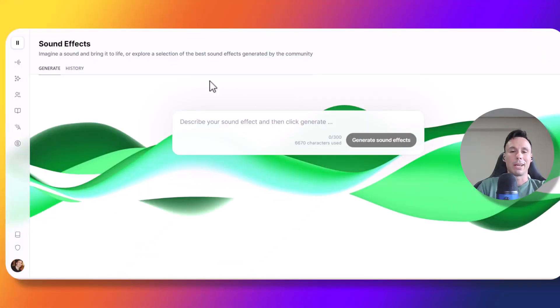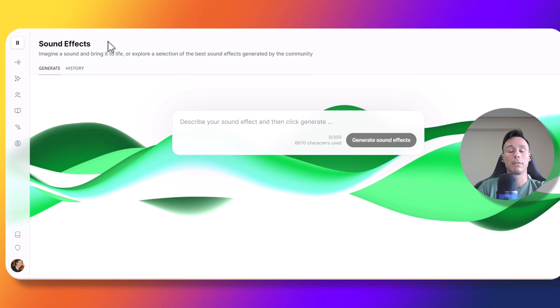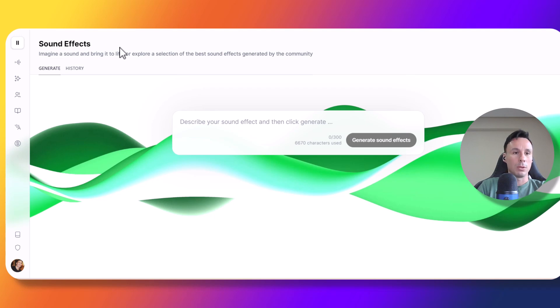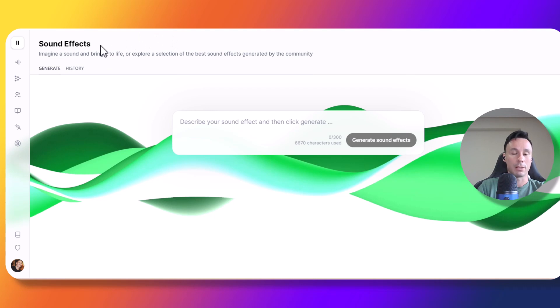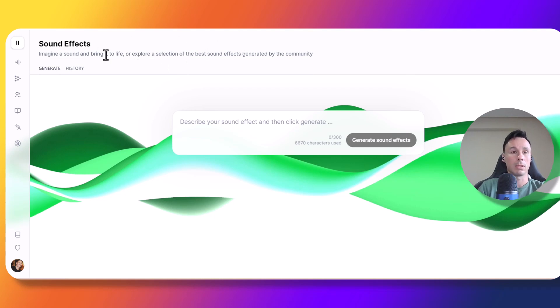Alright guys, so first things first, in order to use this sound effects tool, you're going to need an Eleven Labs account, so in case you don't have one, I'm going to leave a link in the description below. And you also need to keep in mind that this tool is in Alpha right now, so you'll need to request Alpha access to use it. But in order to request Alpha, you're going to need a paid Eleven Labs account.